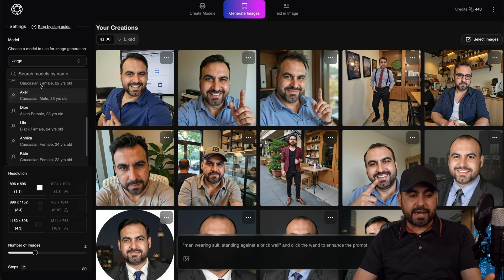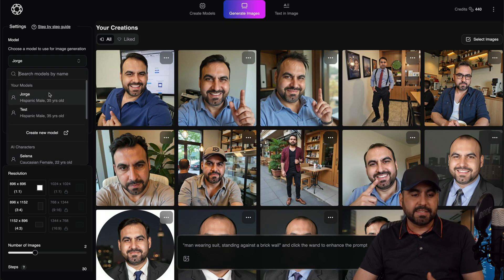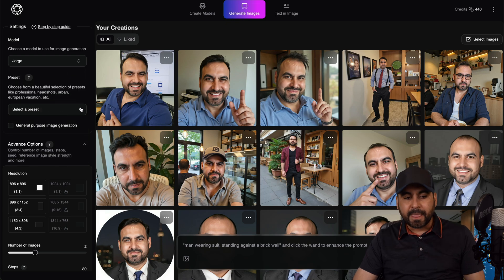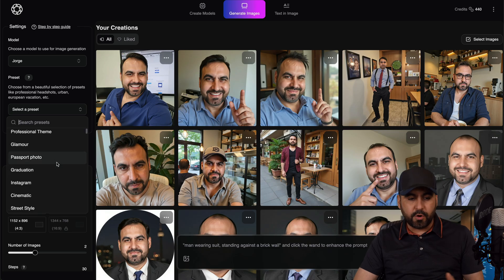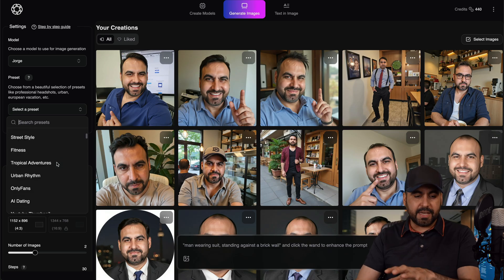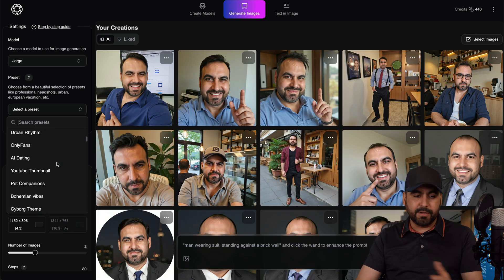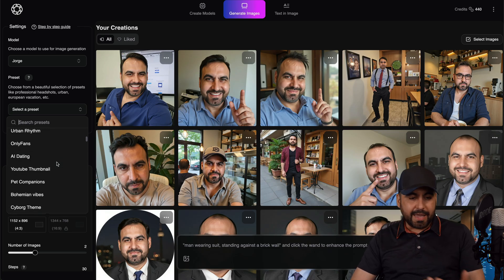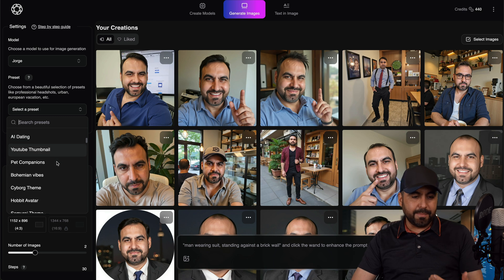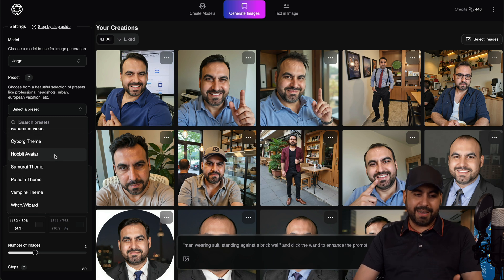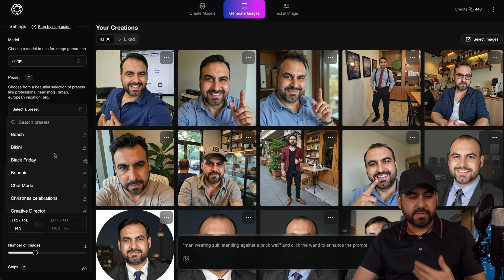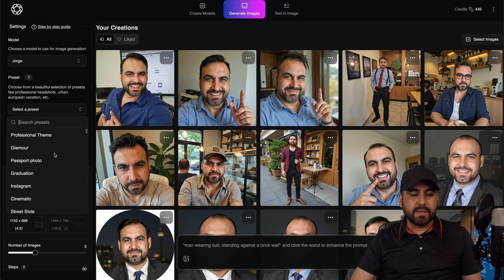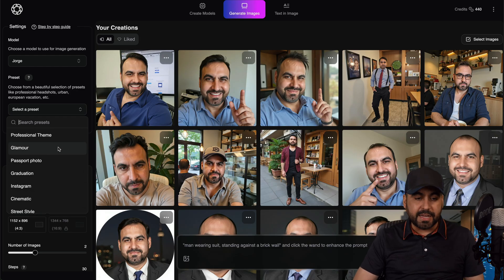I can also use other AI characters, but in this case this is me, and I get to select the presets. There's glamour, passport photo, et cetera, depending on the use case you want — even beach, AI dating, bohemian vibes, hobbit avatar. There's just a bunch of options available that you can select depending on your needs.